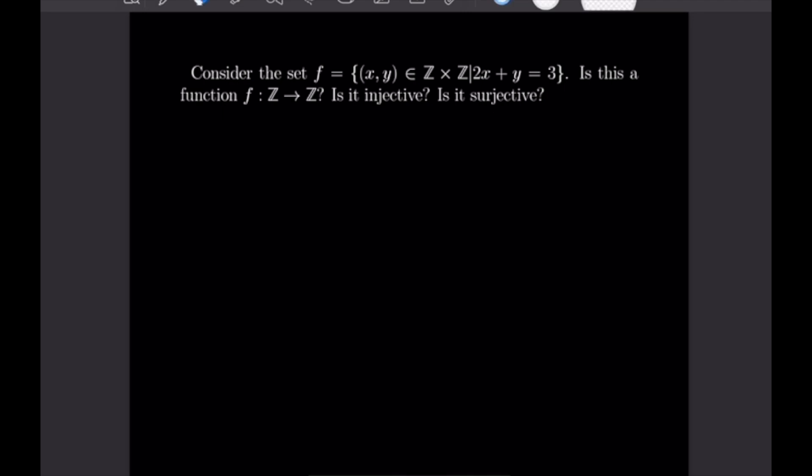What's going on, guys? Justin here, and welcome back to our 18th example video following our course on proof writing. Today's example video is going to be on functions, so let's go ahead and get into our first example.